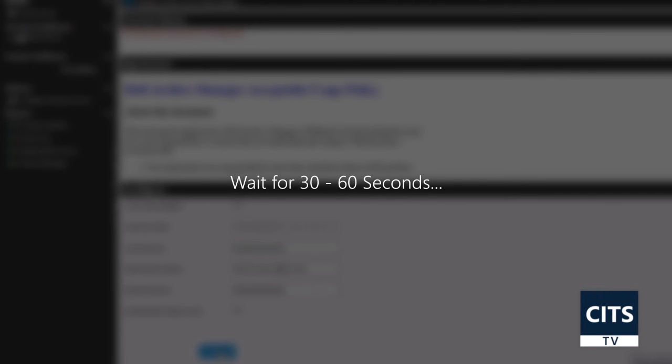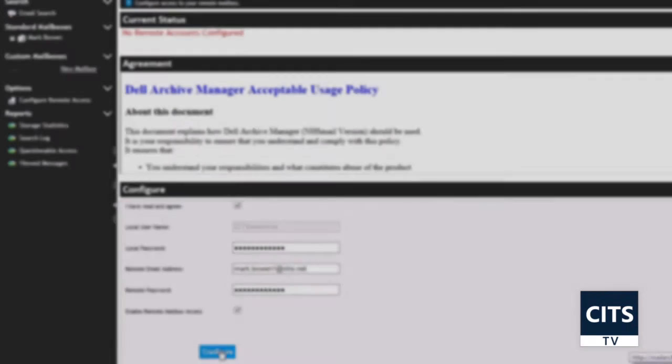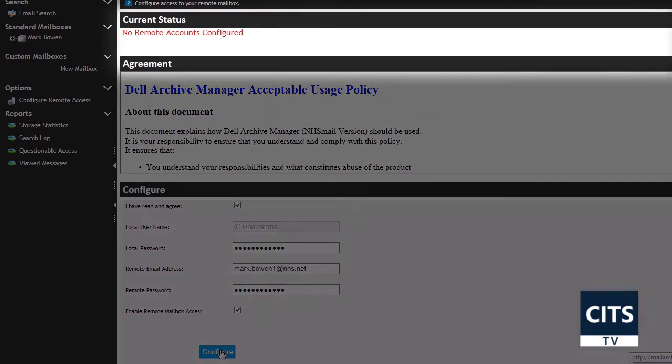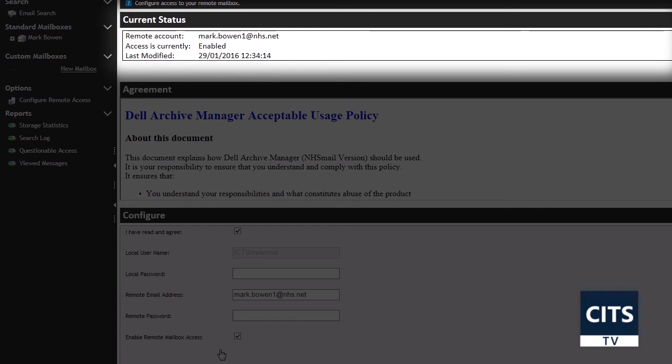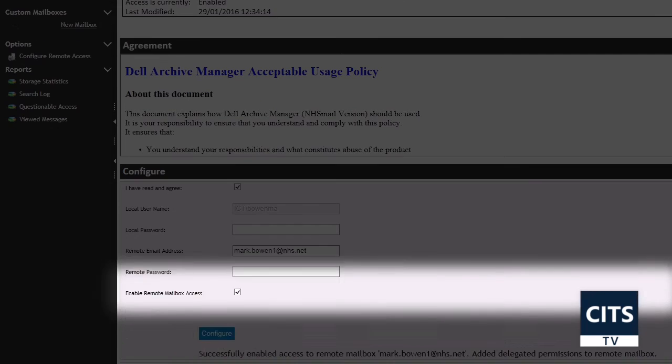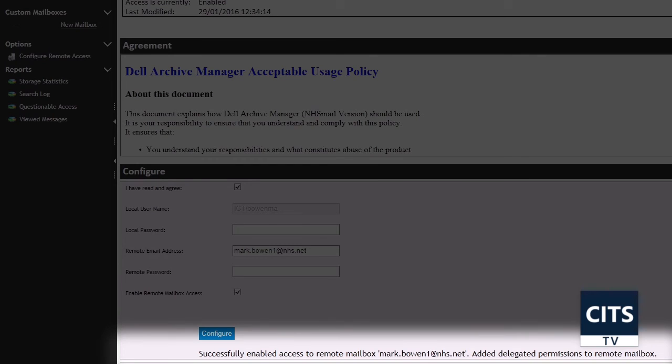The page will now load for 30 to 60 seconds and then it will refresh. You will see the current status at the top of the page change to show your NHS Mail email address, and a message at the bottom of the page will show you have successfully enabled access to your mailbox.